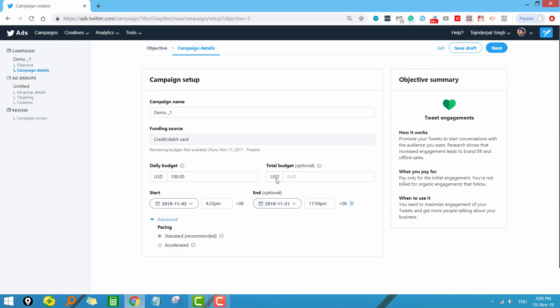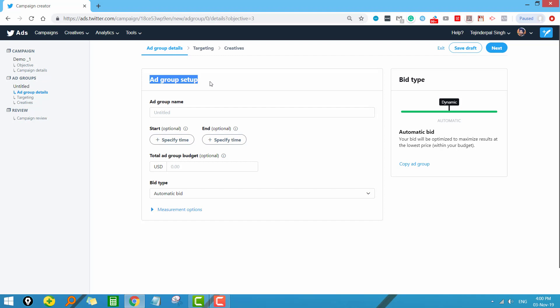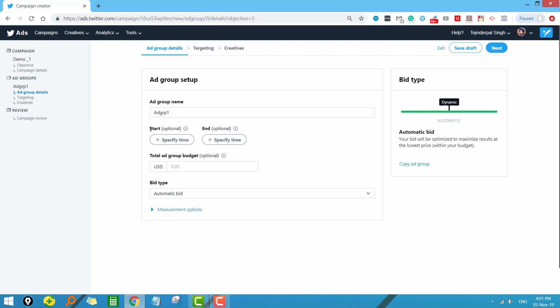Next we have the ad group level, similar to Google Ads and Facebook. In ad groups you target your audience and you can create more than one ad group under a campaign. One thing I found new in Twitter compared to Google and Facebook is that for each ad group you can set individual start and end dates. This is useful if you have three different ad groups and want to start them at different times. This option is optional, so you can leave it if not needed.